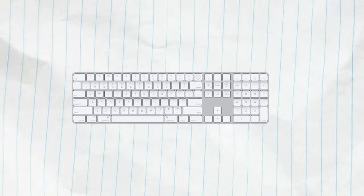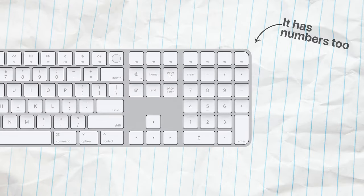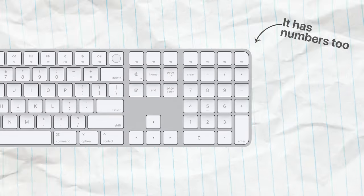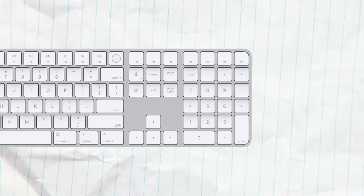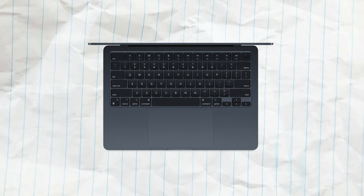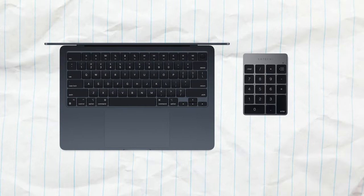But the magic keyboard that Apple sells happens to have a variant with the number keys, so Apple clearly knows the importance of NumberPad. So why wouldn't they just add it to the MacBook?